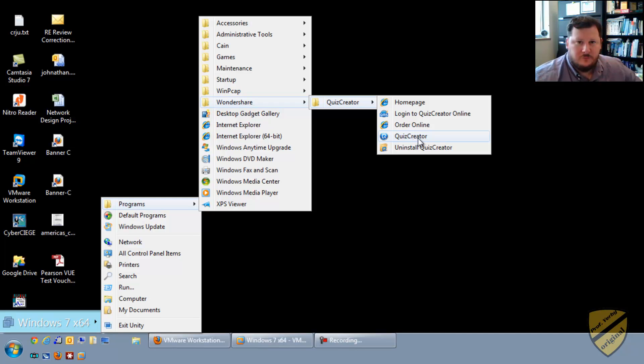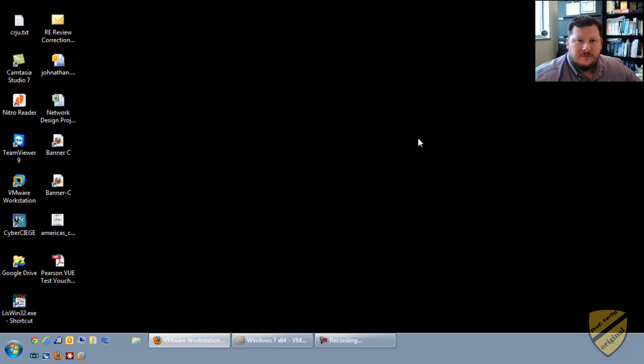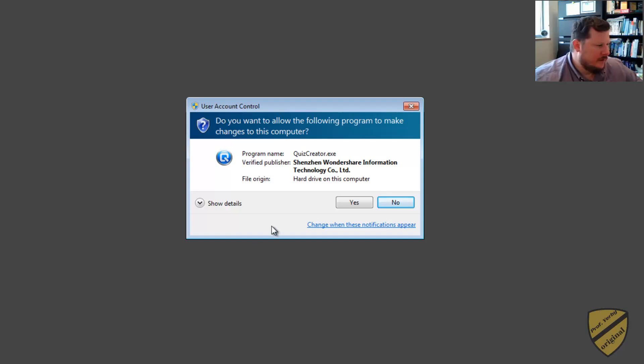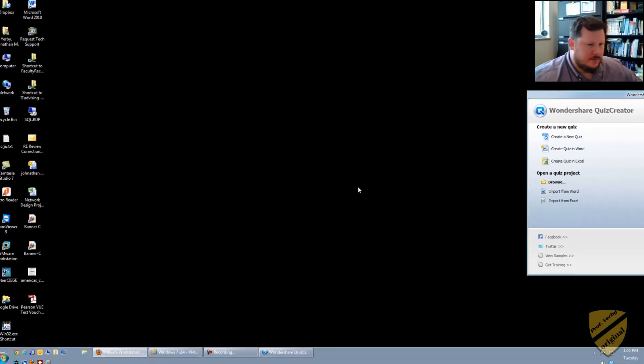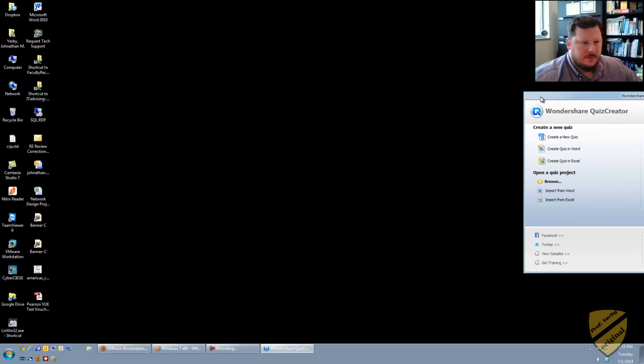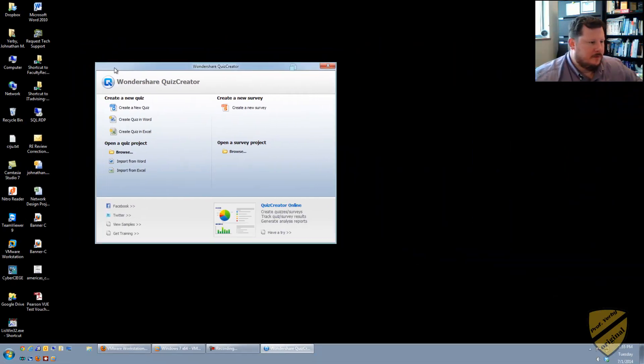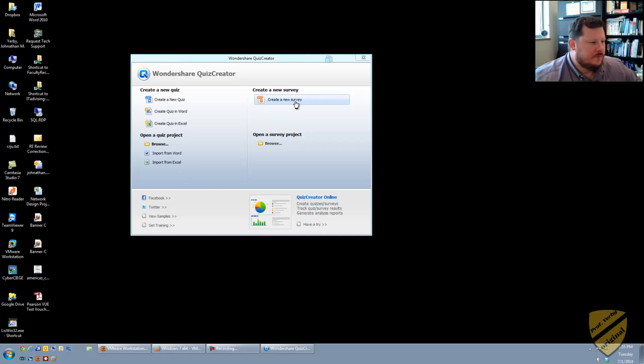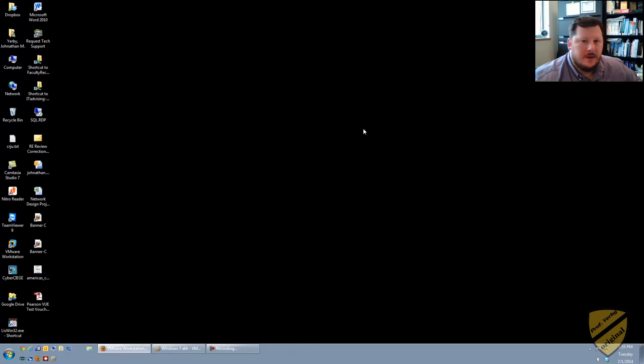Again, this software, I haven't clicked yet, this software is not installed on my host OS that we're looking at right now. It's installed in the virtual machine. But when it comes up, it looks just like it's here on my host, or yeah, it looks like it's on my host operating system.